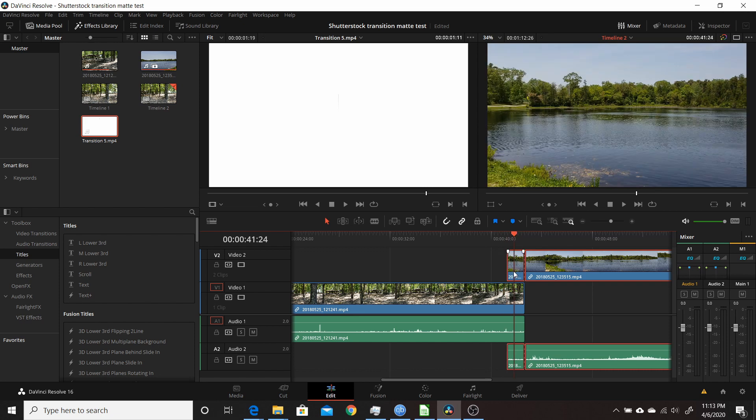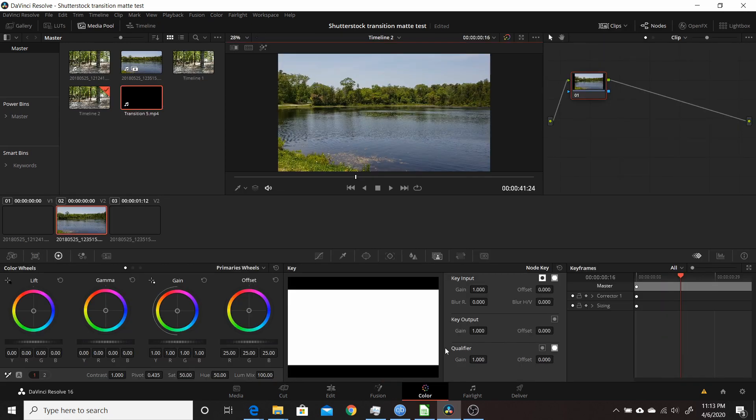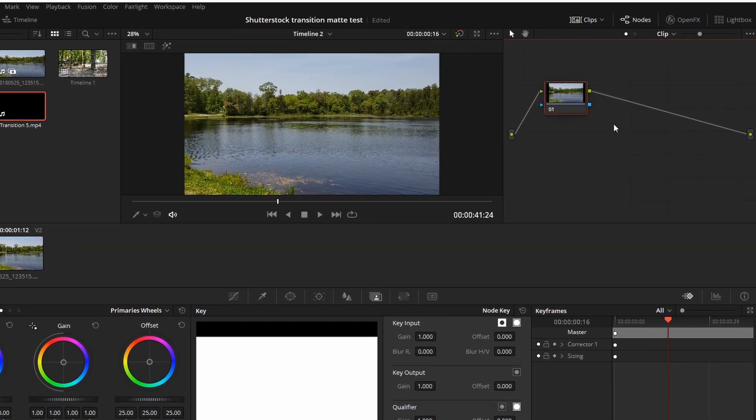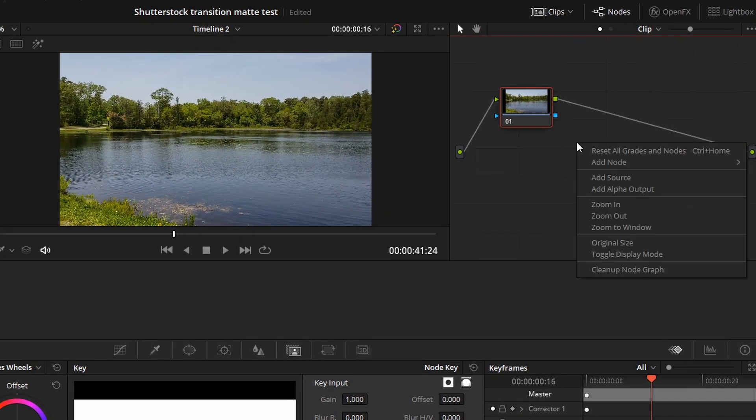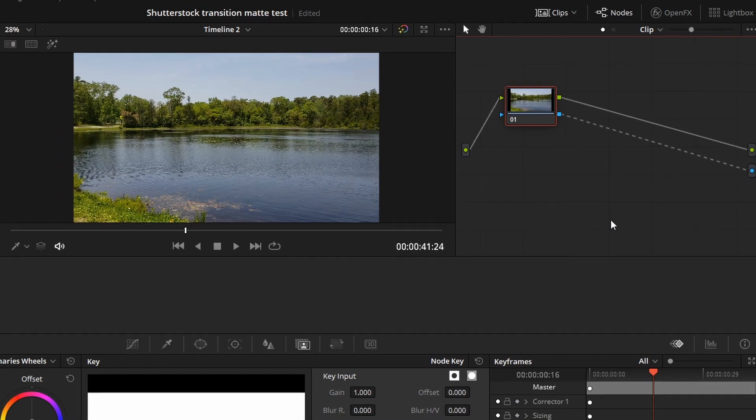This is where the transition is going to happen. To do the transition, we're going to switch to the color page. We're on that clip we just created. What we're going to do is create an alpha output. Over here in the node area, right-click, click Add Alpha Output, then click and drag from the alpha here to the alpha output.